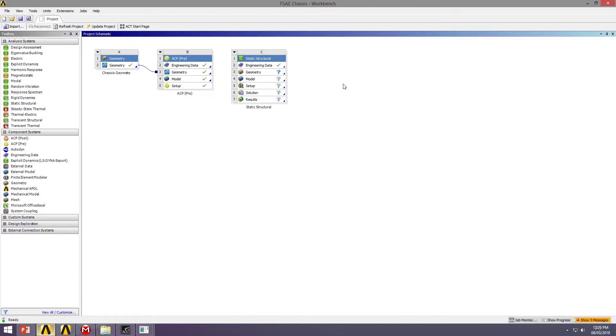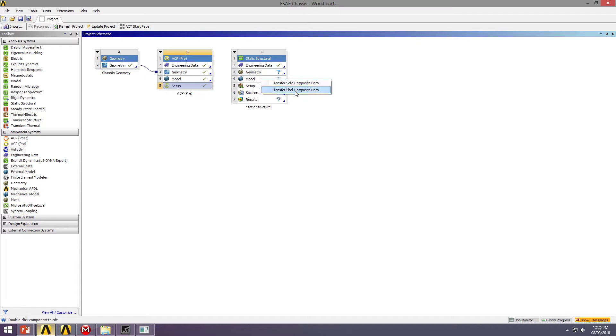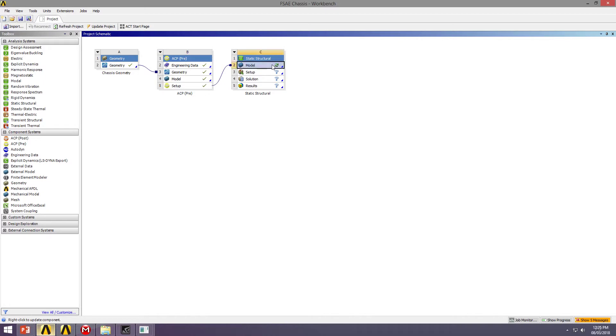So I've just dropped that in. I'm going to then drag and drop my ACP setup onto the model. It's going to ask me whether I want shell or solid. I definitely want shell. I'll create that connection, and now I can open ANSYS Mechanical.